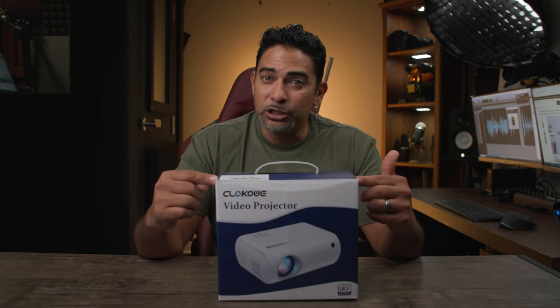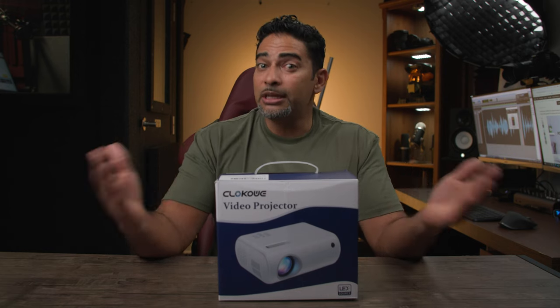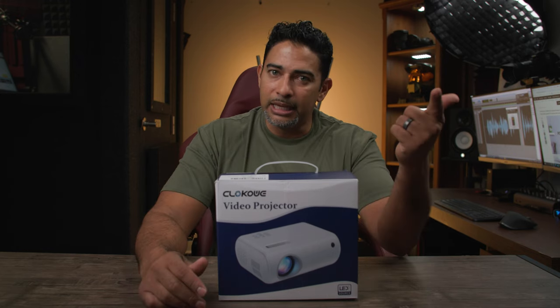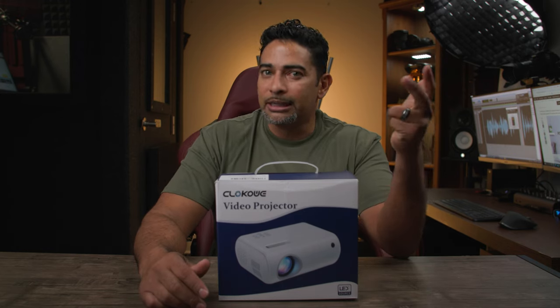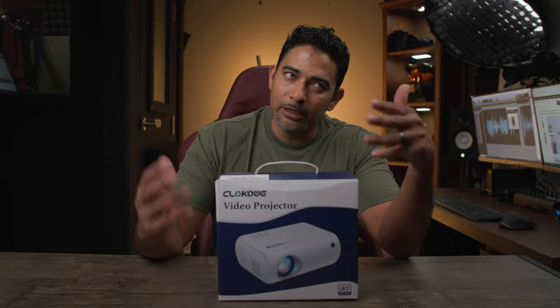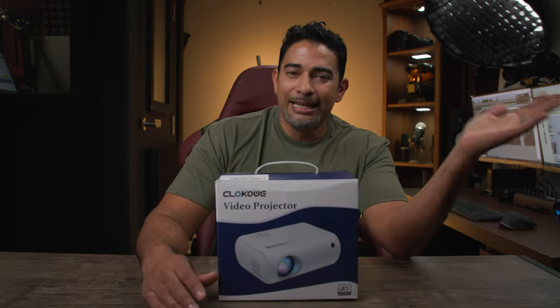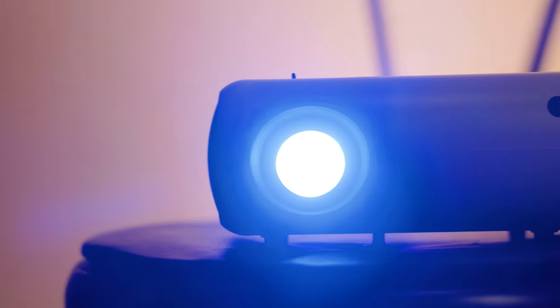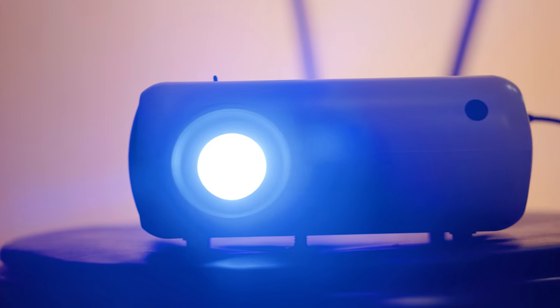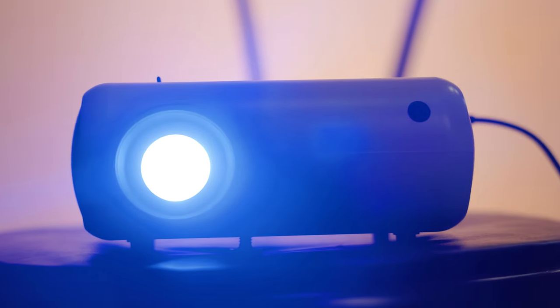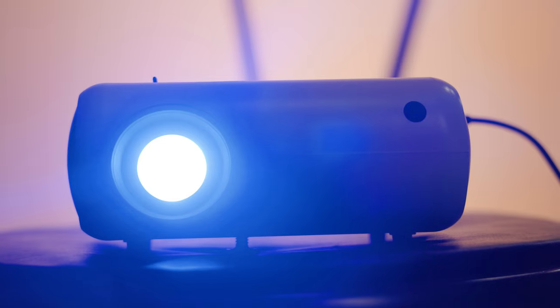So when it comes to video projectors, the mystique is that they're big, bulky, and clumsy. Well, that's a thing of the past. Nowadays, they're getting smaller, more compact, mobile, and they still look good.